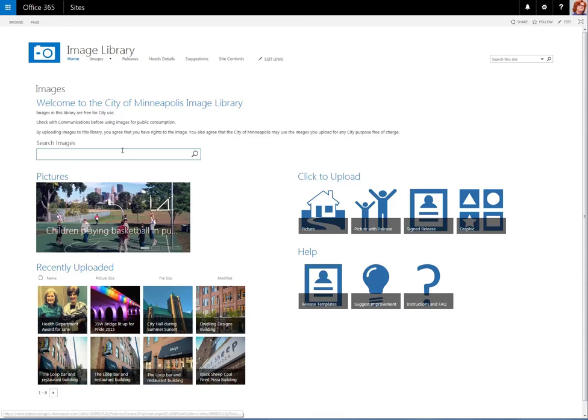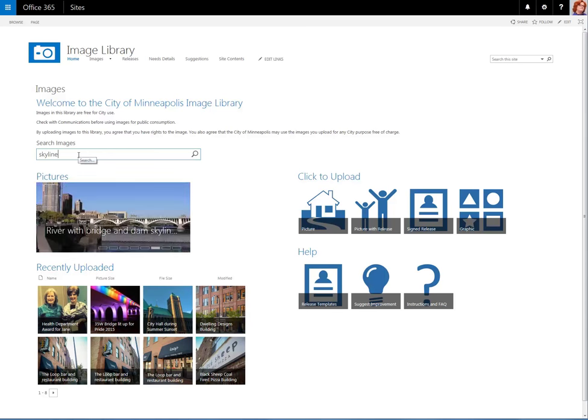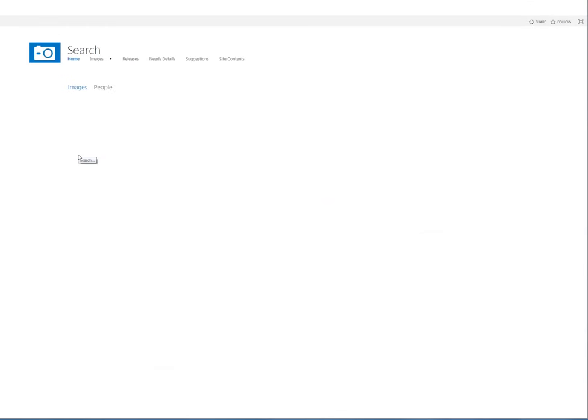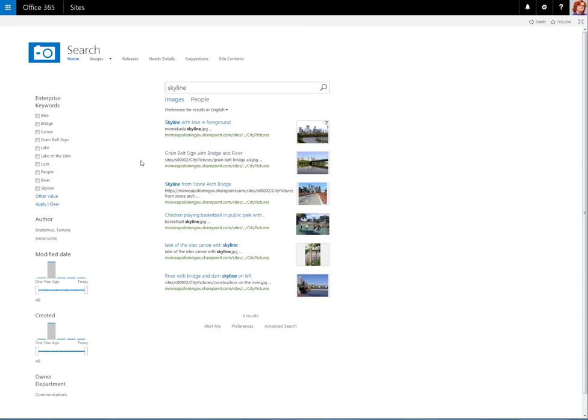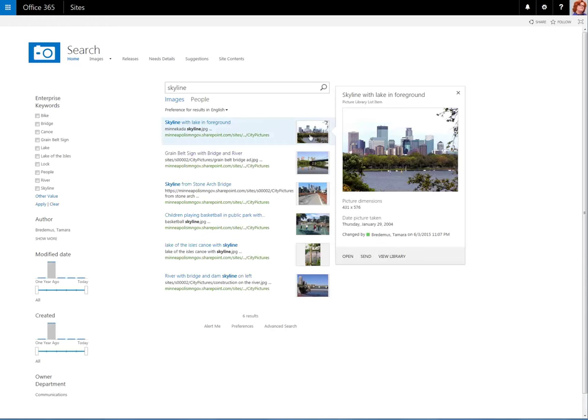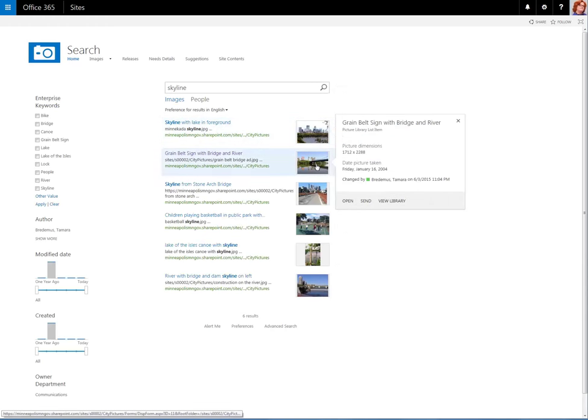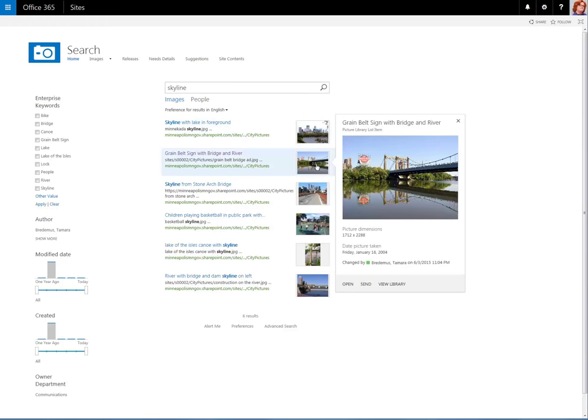Let's take a look at Search. Here, if we'd want to find an image, we simply type in the type of image that we're looking for, and our results will show up right here. Notice we get a preview of the image. We also get some detailed information regarding the image.